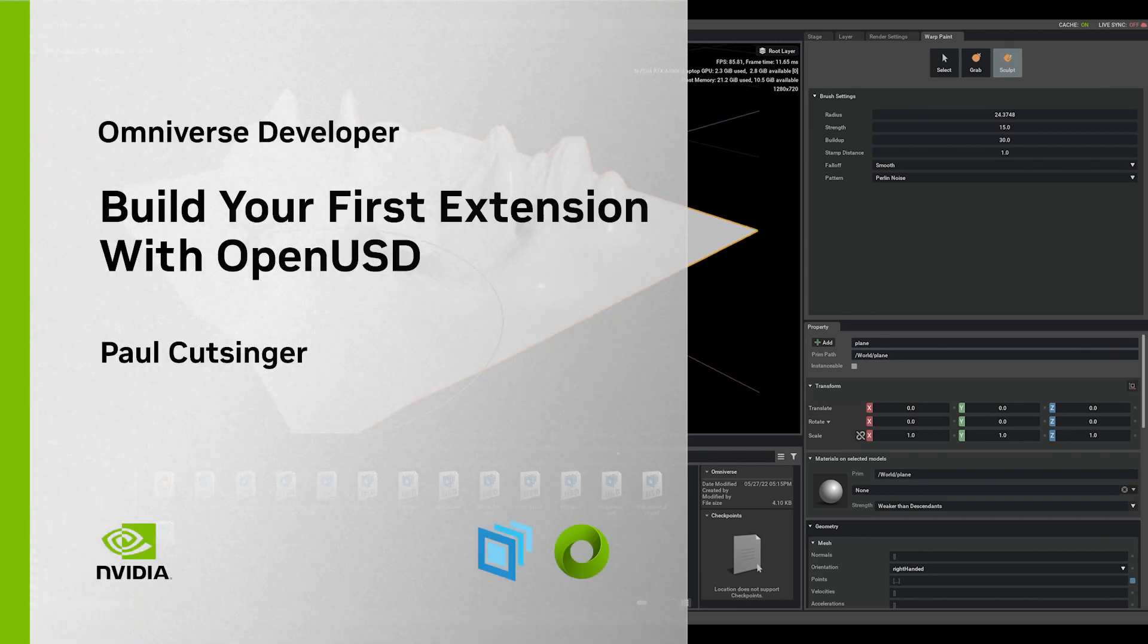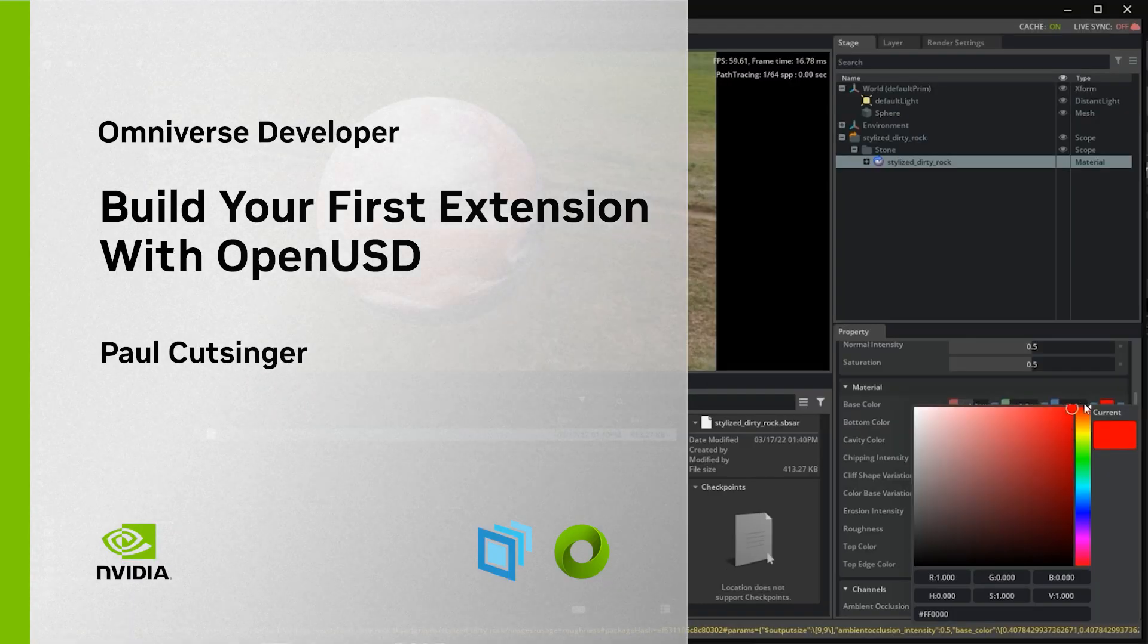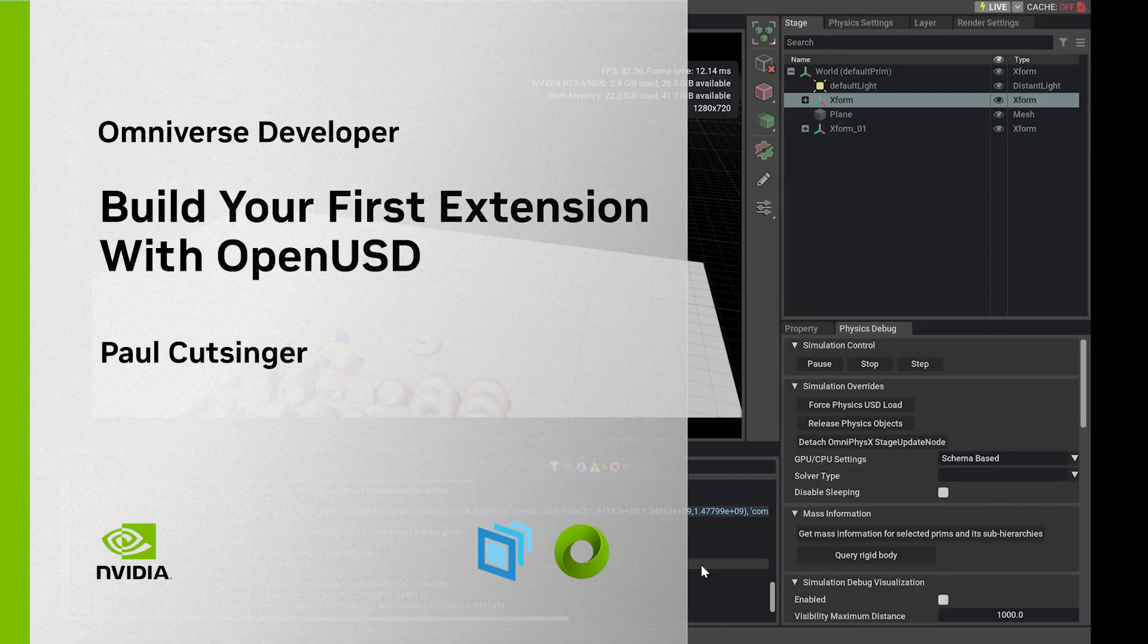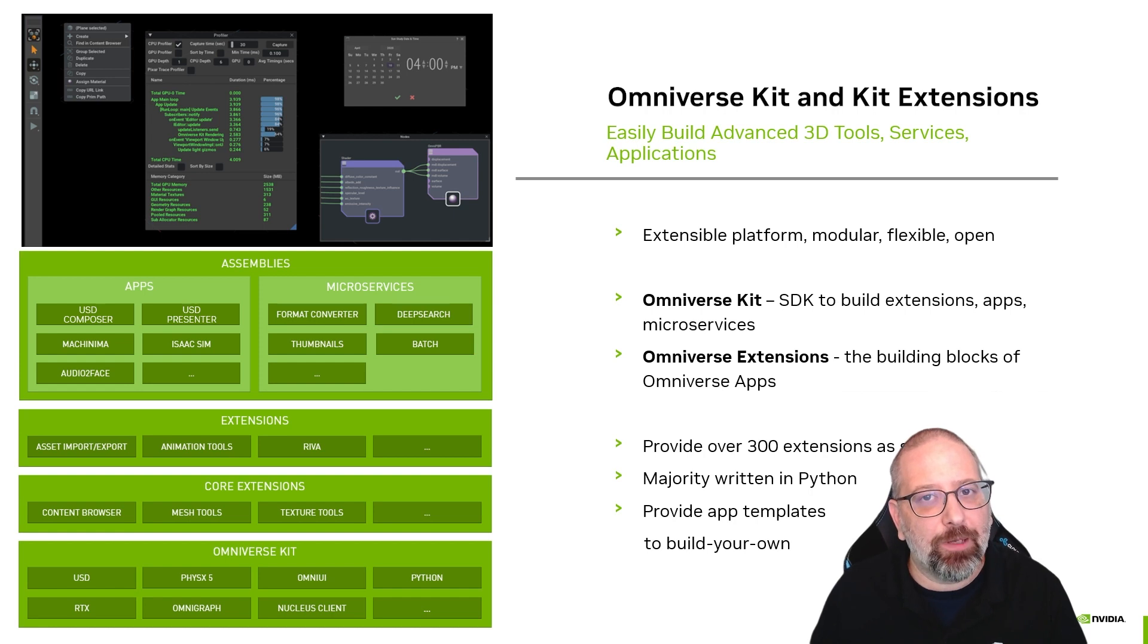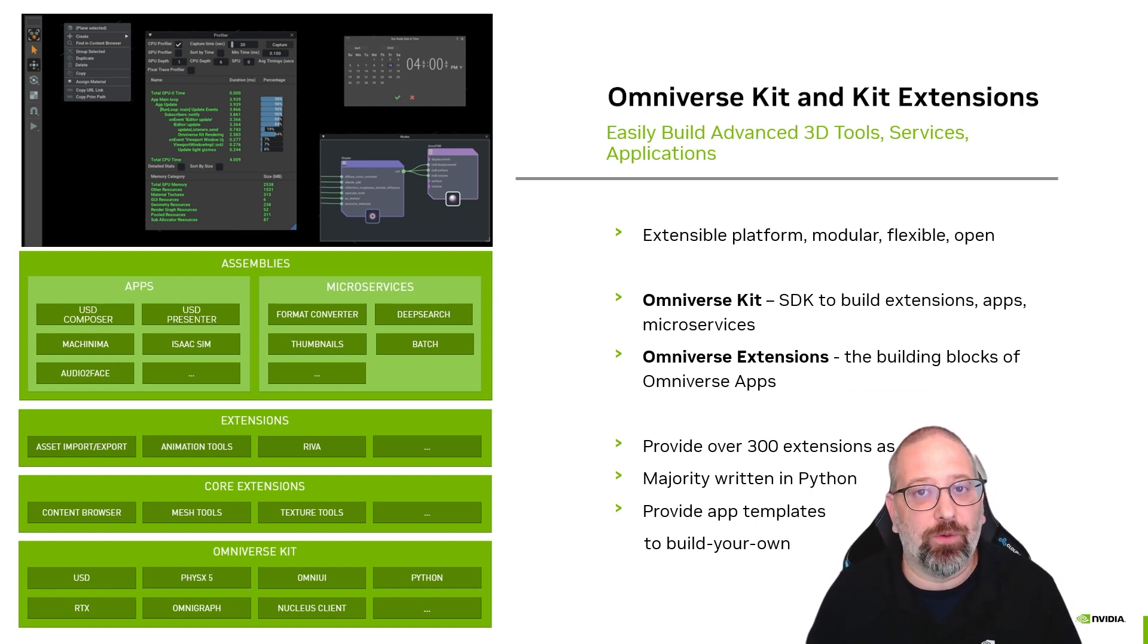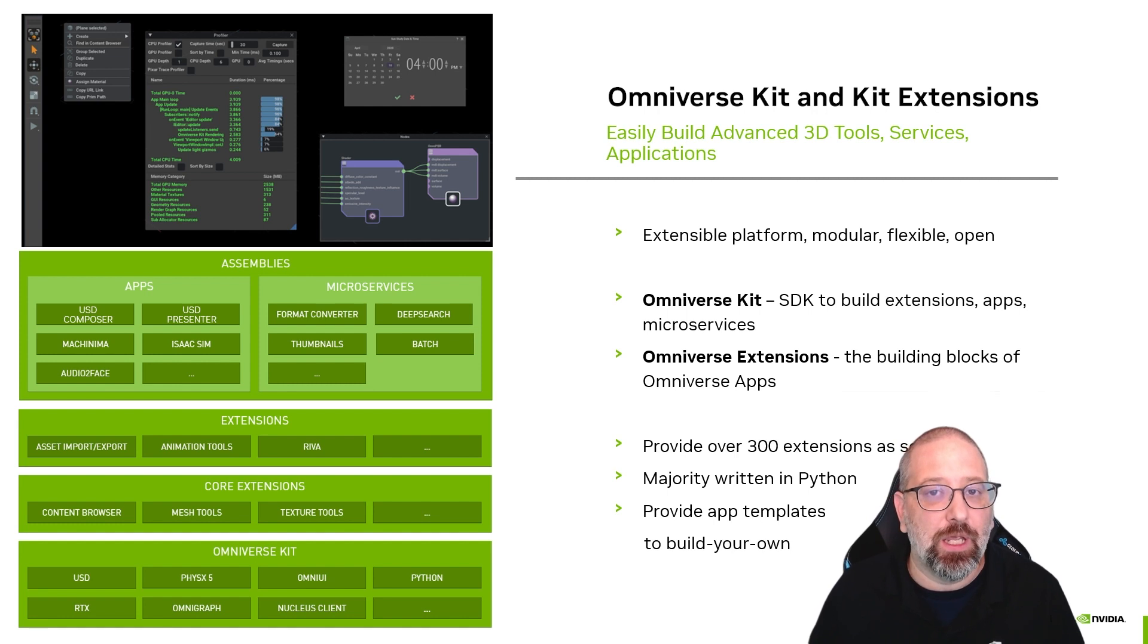Welcome. I'm Paul, and I'll walk you through the process of building an Omniverse extension. A little bit of context.